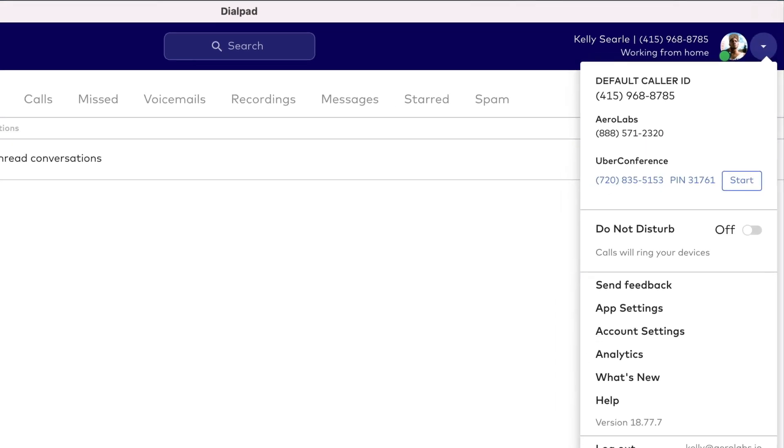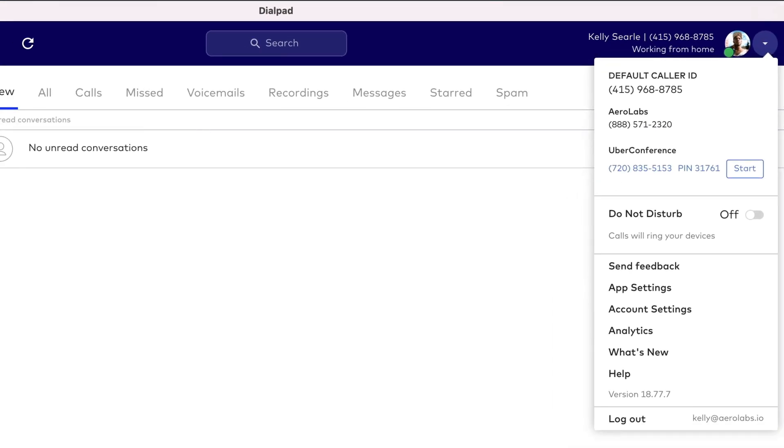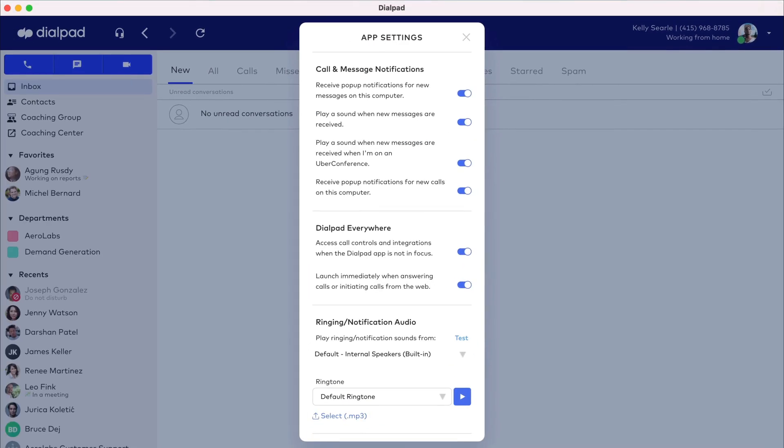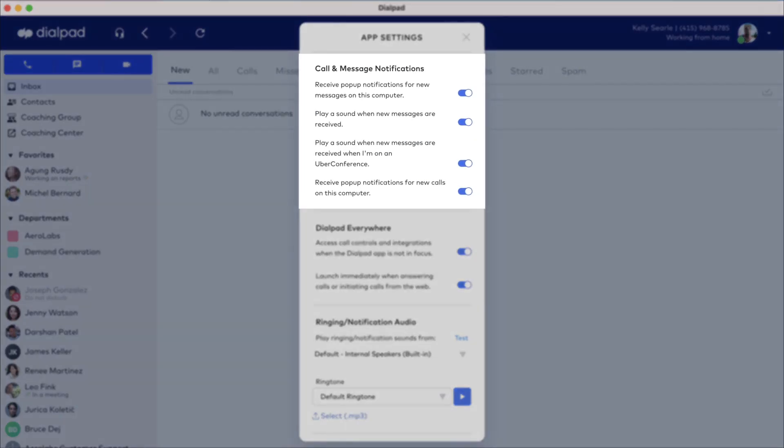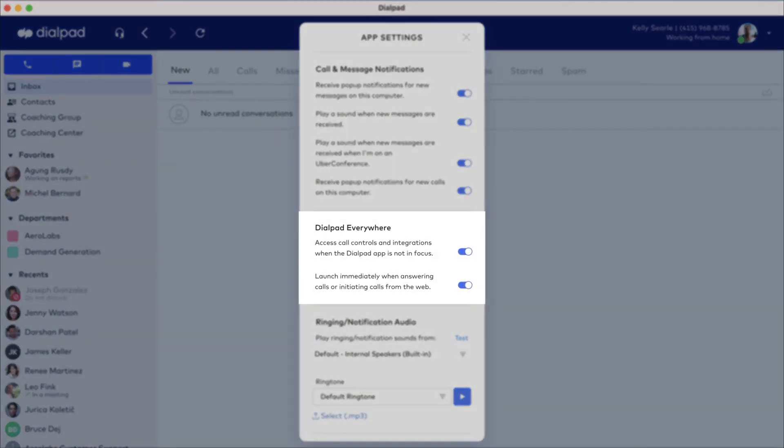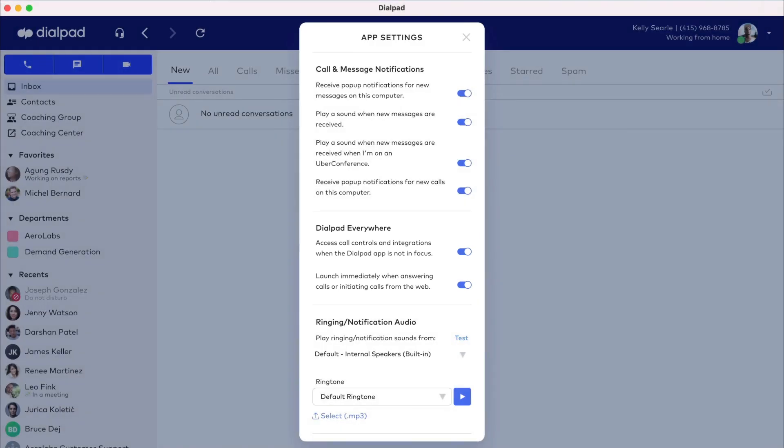Select the drop-down in the header and you'll see additional options to adjust app settings. Go here to customize call and message notifications. Be sure Dialpad Everywhere is turned on for easier multitasking. With Dialpad Everywhere, you're able to control Dialpad during a call even without the desktop app in view.